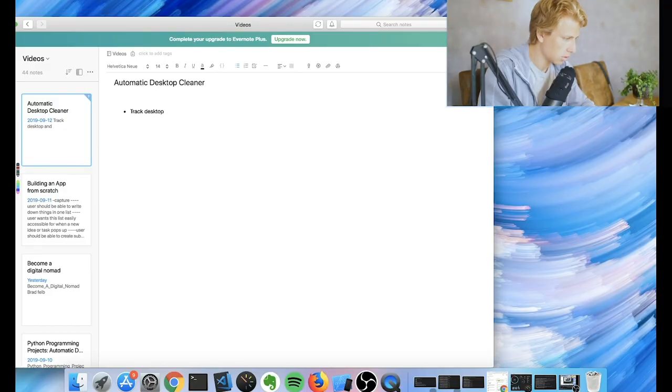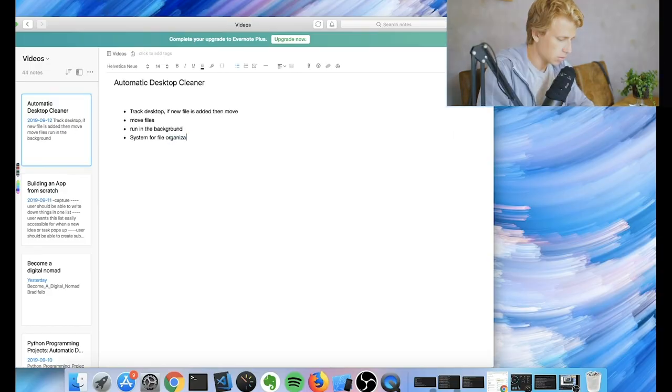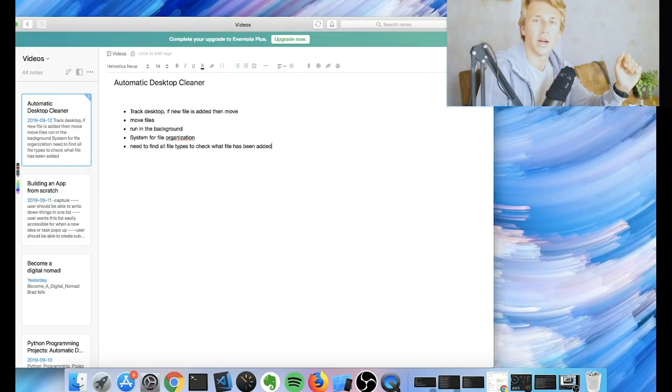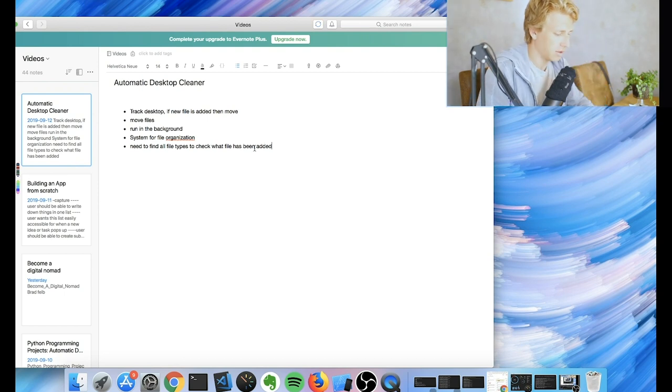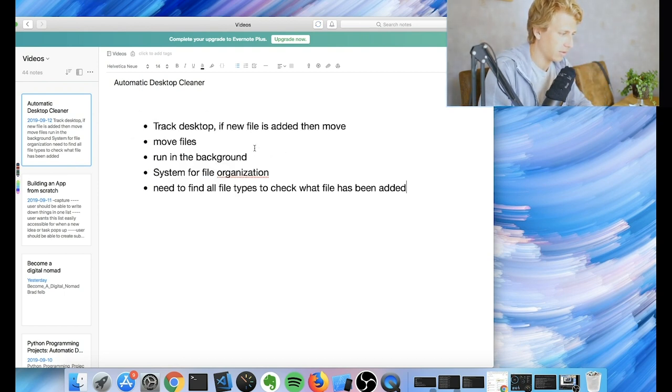Alright, so what I'm thinking is we're gonna start with just writing down the requirements for this build basically. Try to figure out what we need to get done, what we need the program to be able to do. Then we'll get into actually building out each separate thing. So I'm gonna start with that. Alright, so these are the requirements that I've come up with.